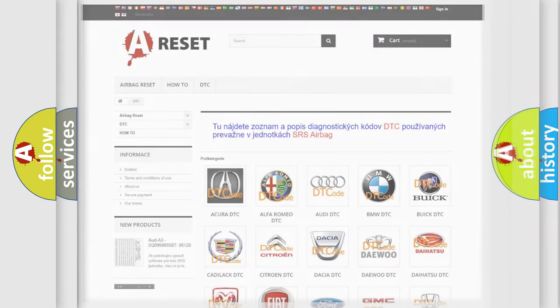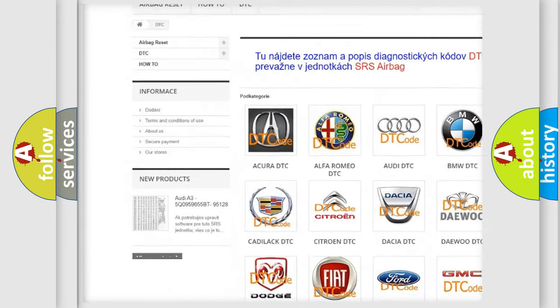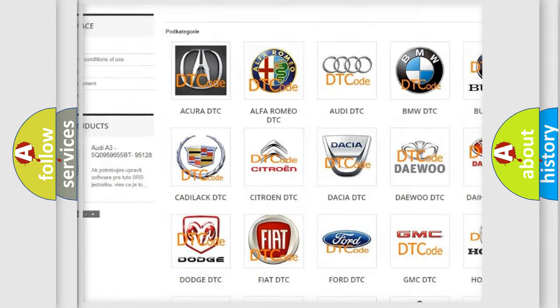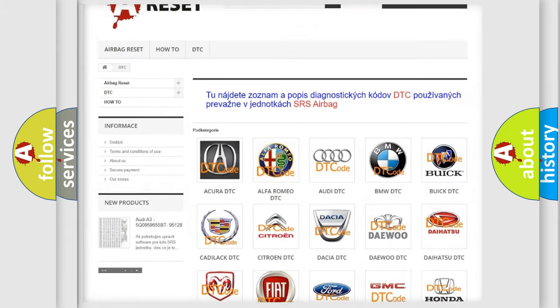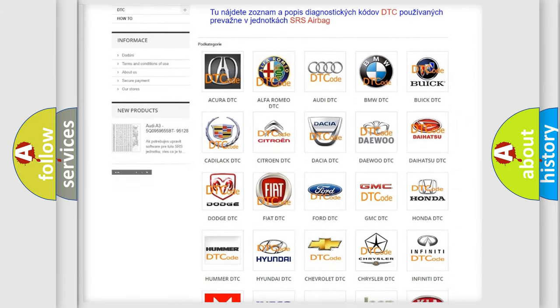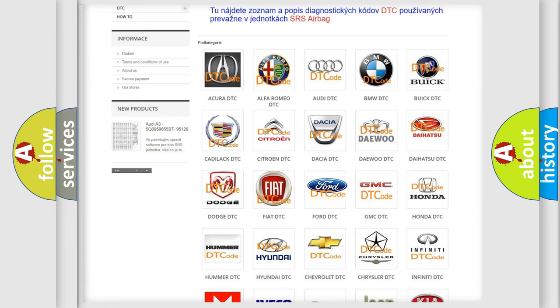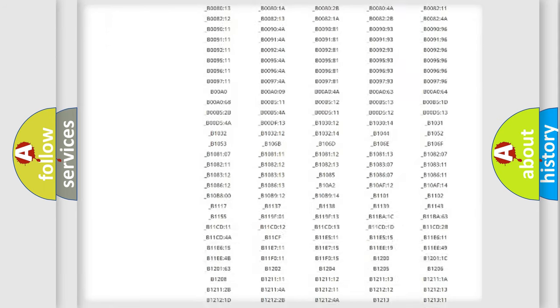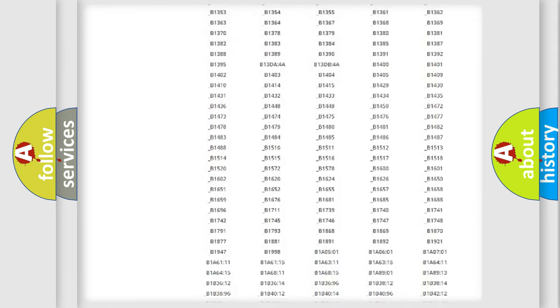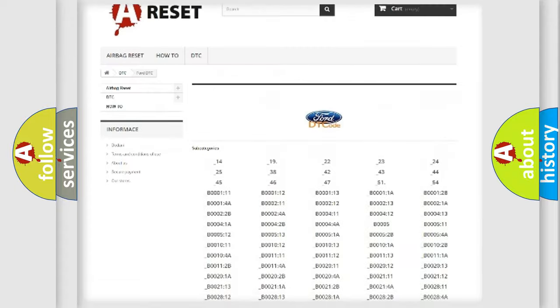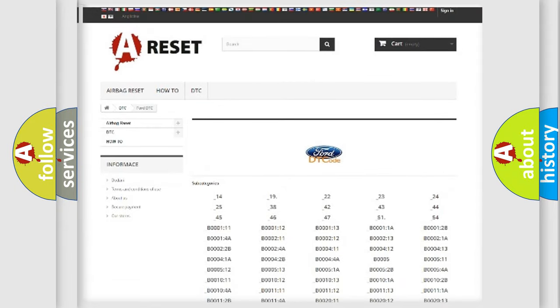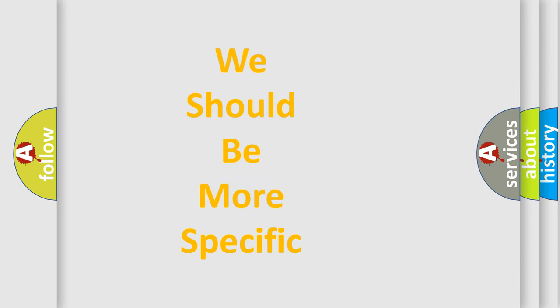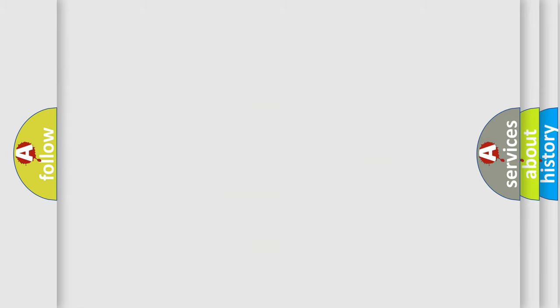Our website airbagreset.sk produces useful videos for you. You do not have to go through the OBD2 protocol anymore to know how to troubleshoot any car breakdown. You will find all the diagnostic codes that can be diagnosed in Infinity vehicles, and also many other useful things. The following demonstration will help you look into the world of software for car control units.